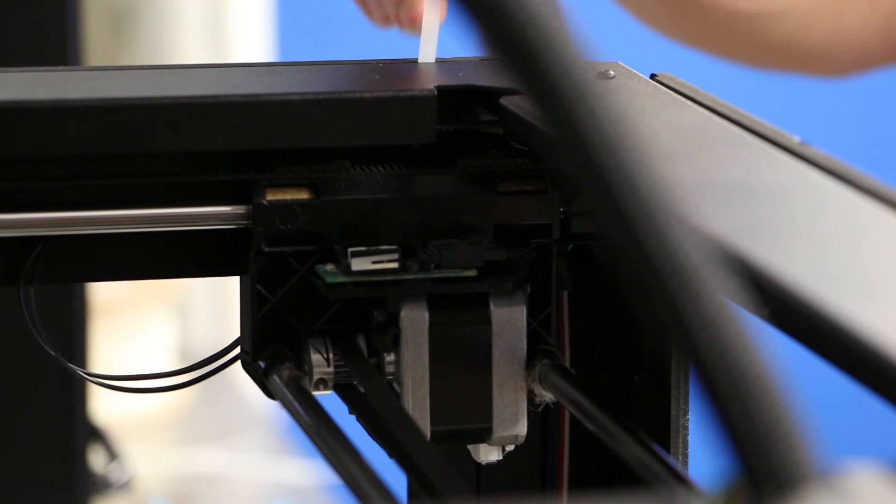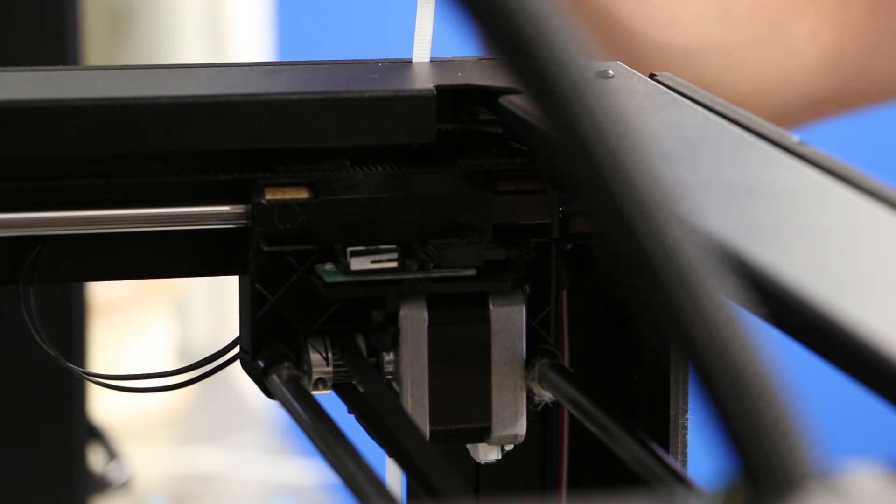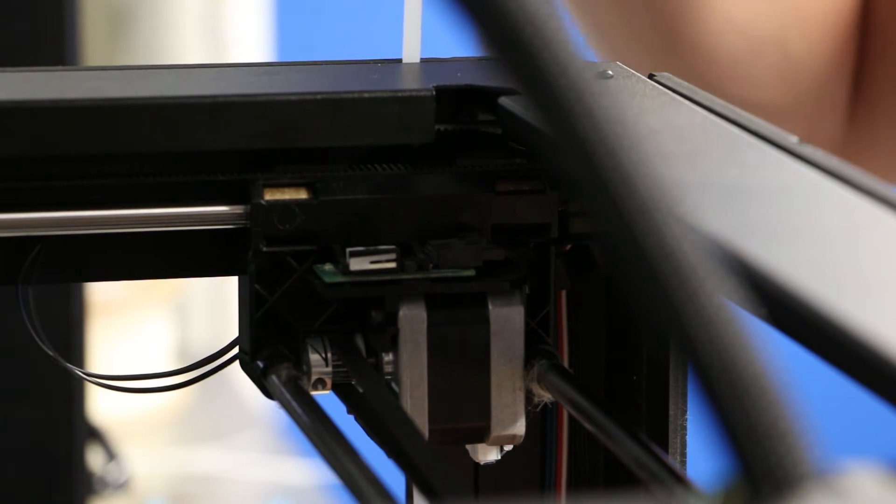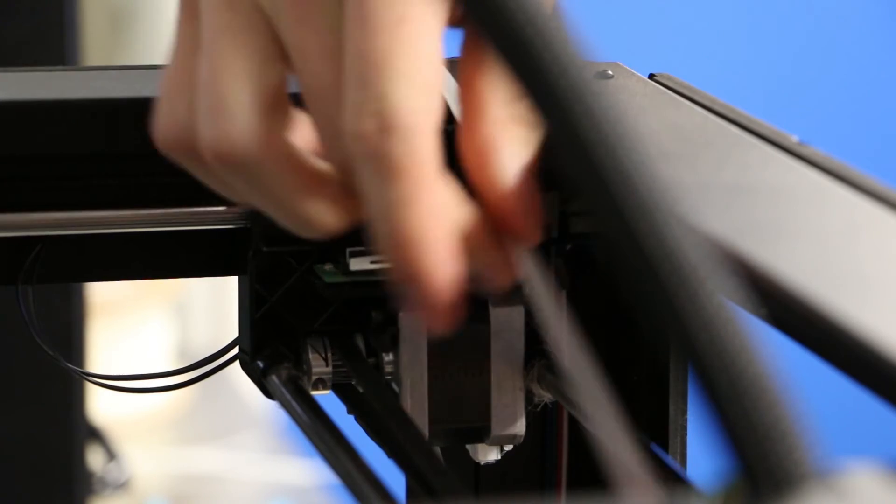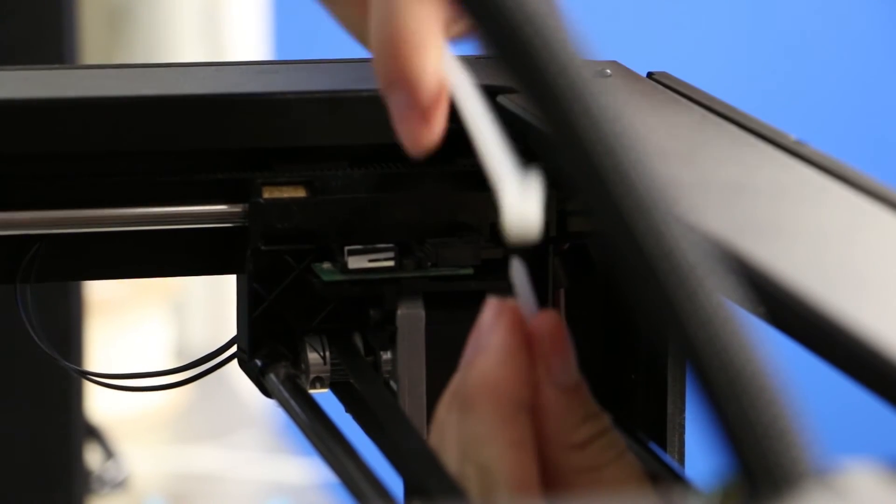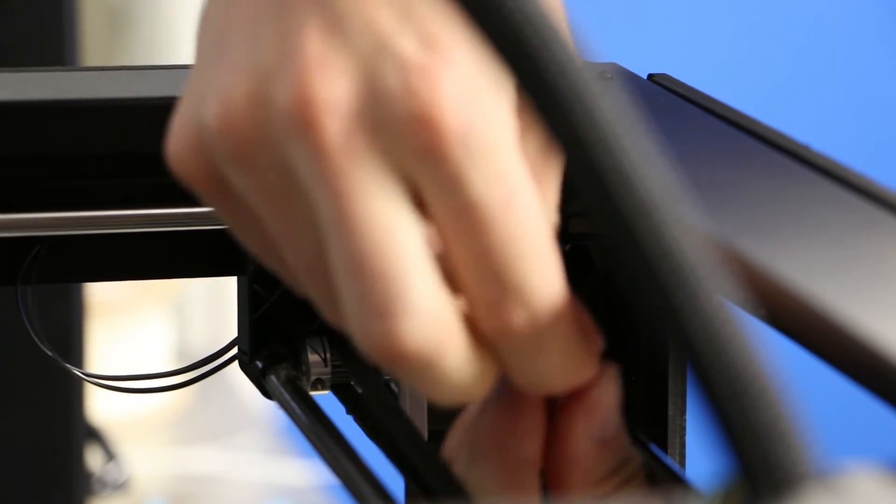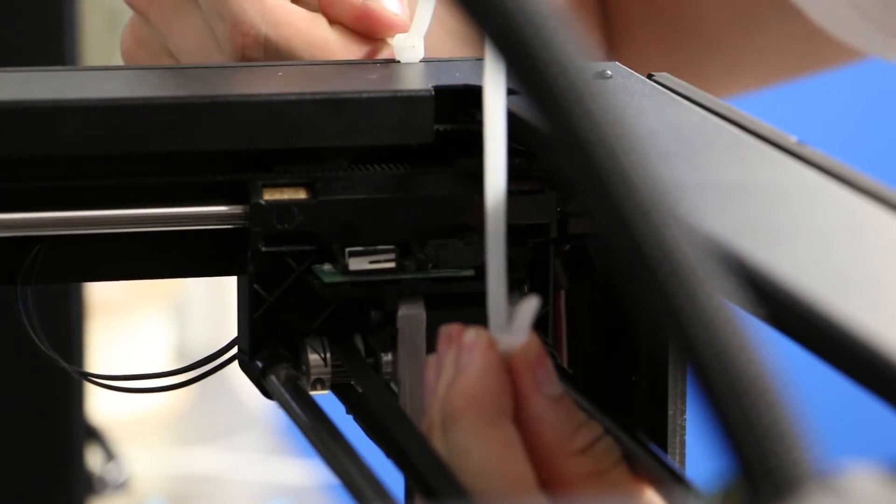For the right side of the gantry, we'll take one set of these zip ties and run it down between this right side and the metal frame as shown. We'll loop the bottom zip tie up underneath the motor and tighten to secure.